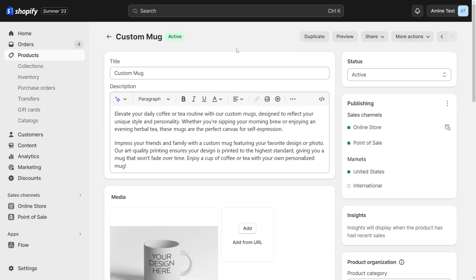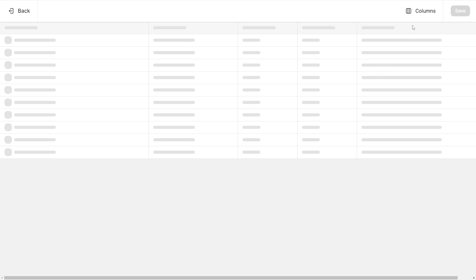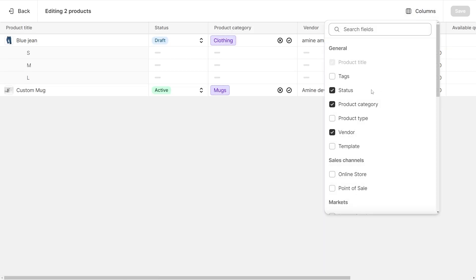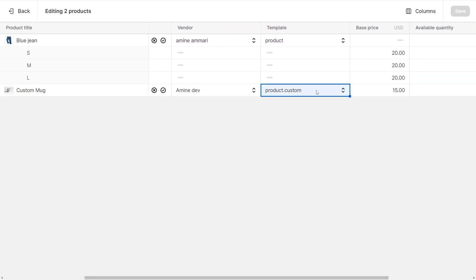If you have multiple products you want to assign the template to, you can use the bulk editor to assign the template to them all at once. Go back to your product list, select the products you want, and click on bulk edit. Click on columns and you can add the template column. Now if you have even a hundred products, you just need to drag the custom value here and you can assign it to them.